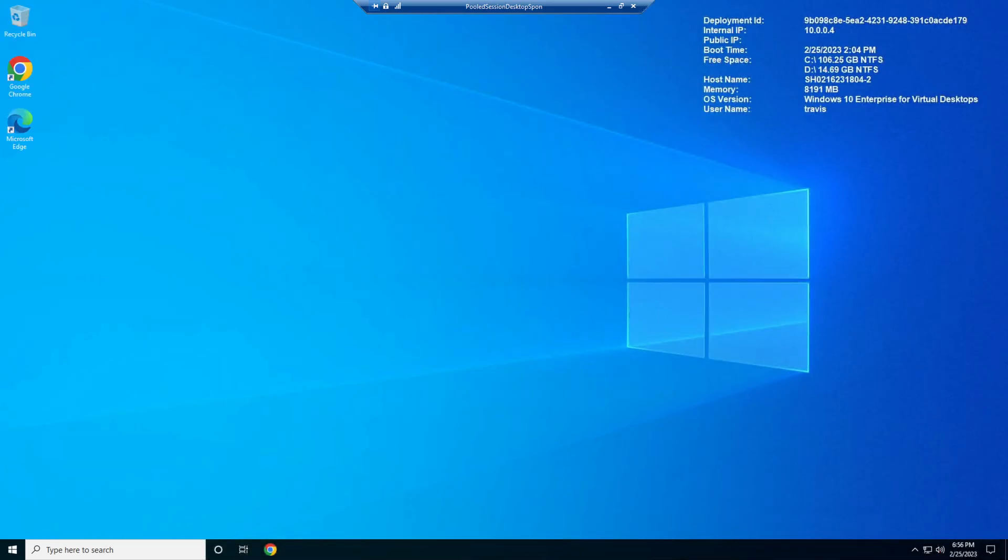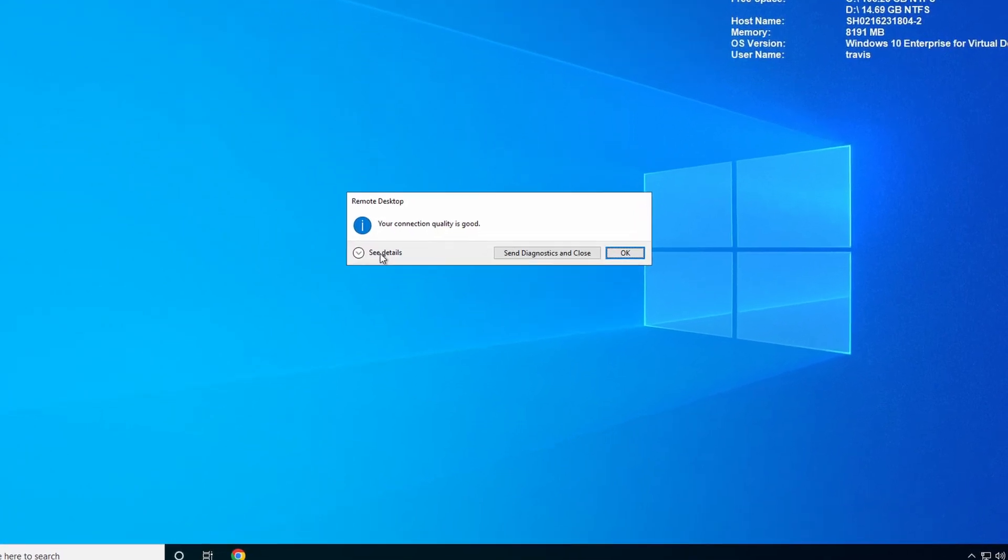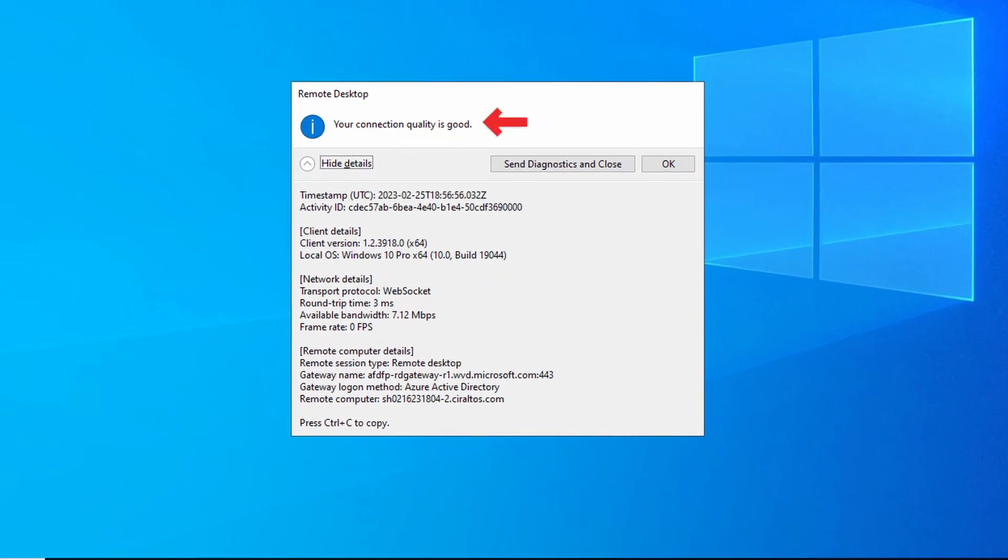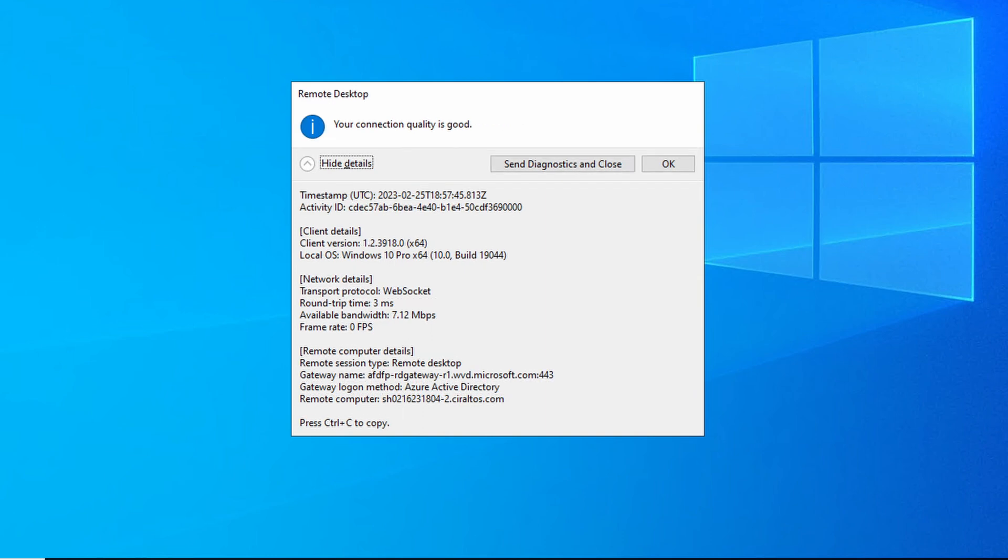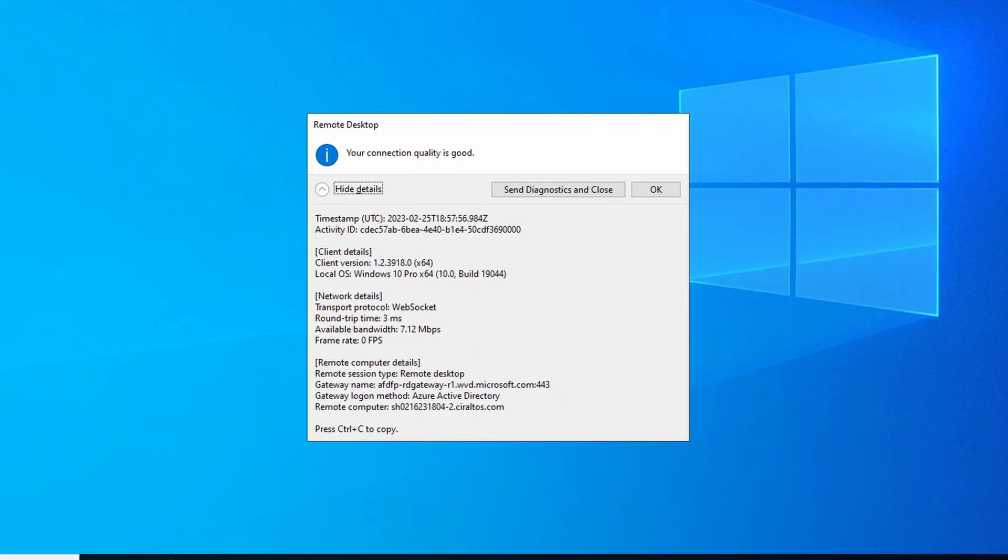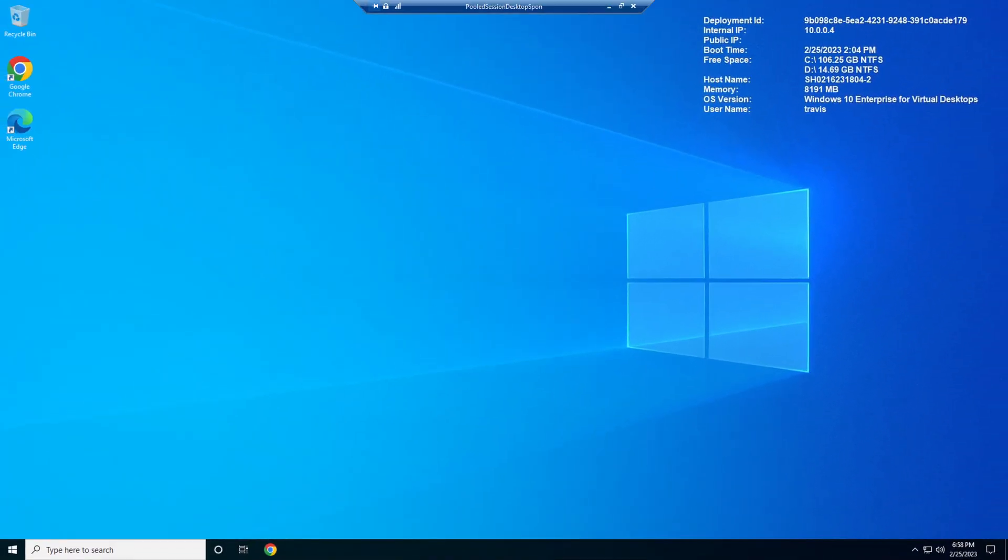Here we are logged into the host pool. Let's take a look at the connection details. Our connection quality is good. Notice our transport protocol is WebSocket. If you're following along, there's a good chance you'll see UDP in this view. That means RDP short path for public networks is working. This video isn't going into that. I just want to point out why you may see something different. And although it's using UDP, the connection is routed over the public internet. I had to change the default configuration in order for this to show WebSocket. We'll fix that in a minute. Also, notice the round trip time. It's 3 milliseconds. That's good. Let's see if we can make it better. We'll close settings and let's log out.